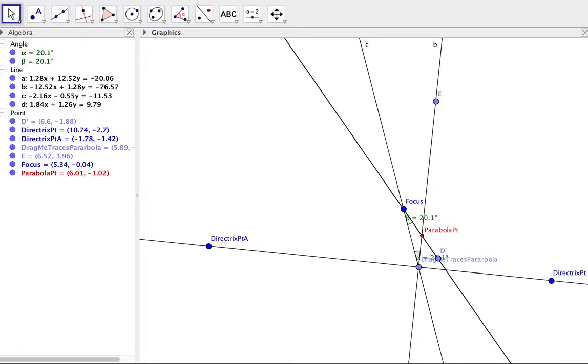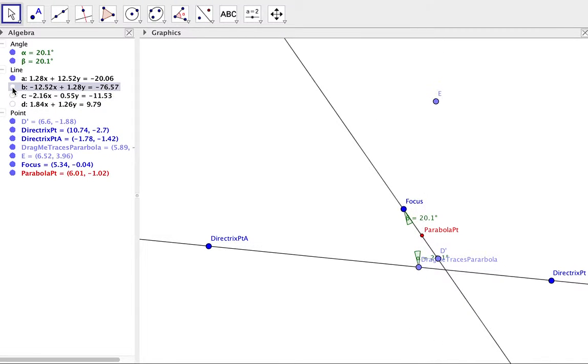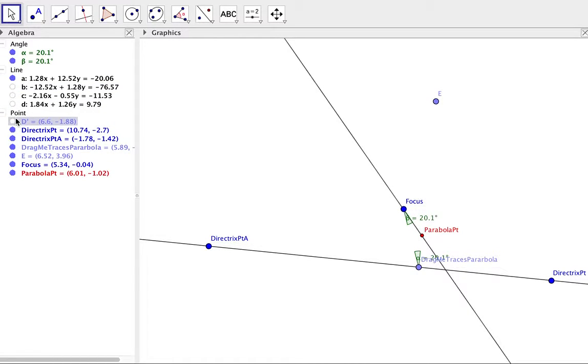Once we have that point for the parabola, we want to start hiding some of the information because that line just won't hide for me.